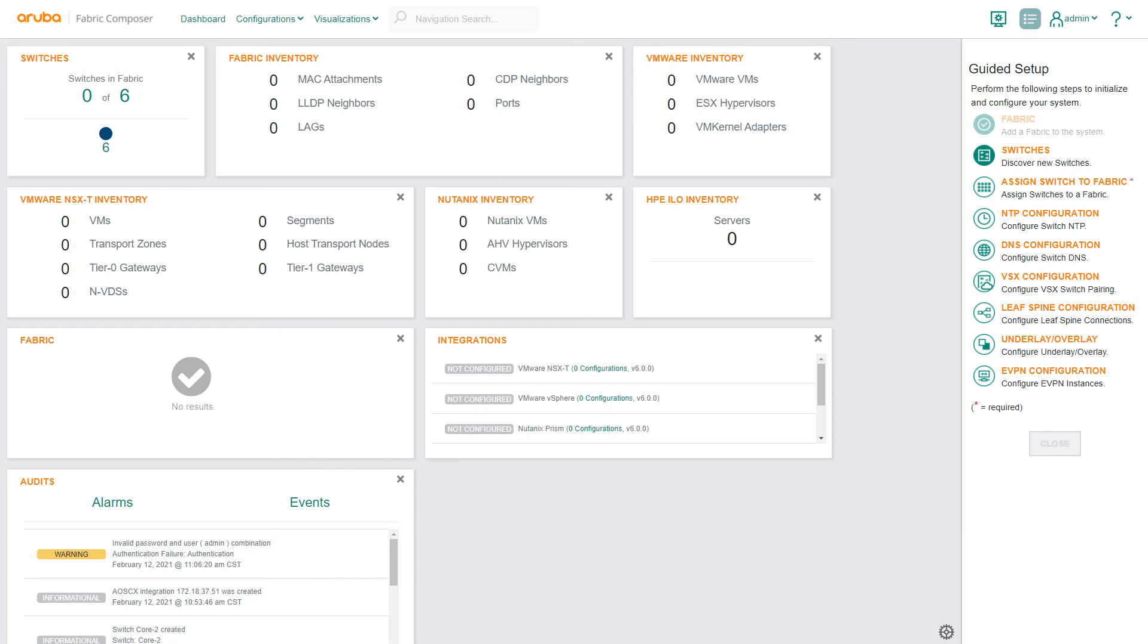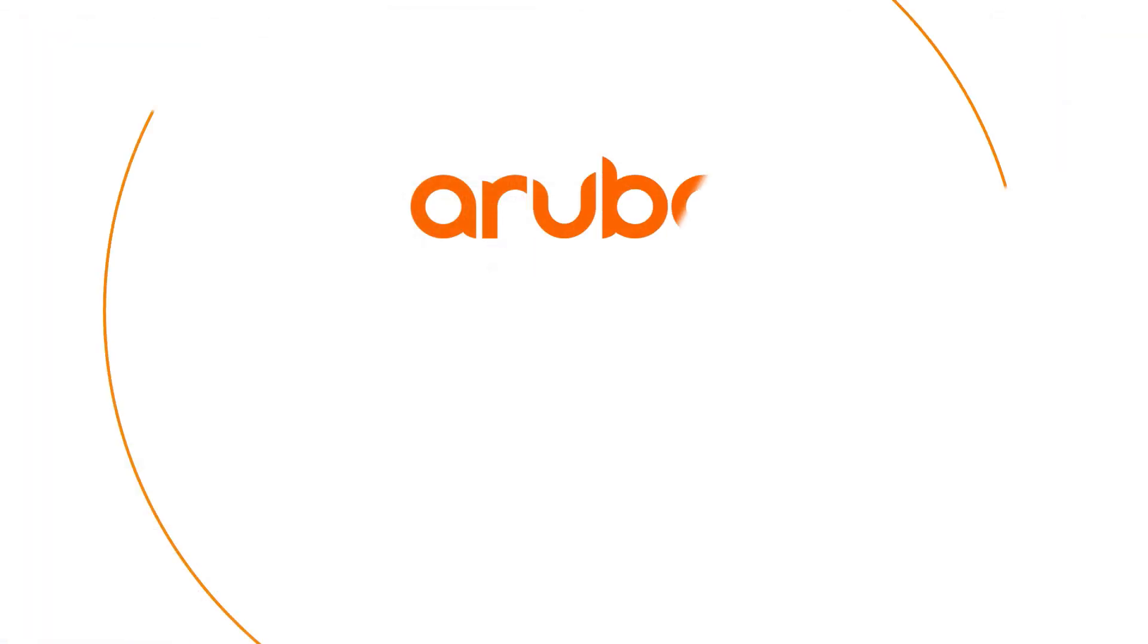With Aruba Fabric Composer, network administrators can bring simplicity to commonly applied functions, like establishing a network fabric infrastructure.